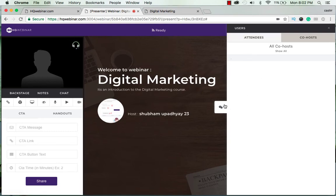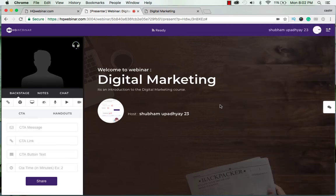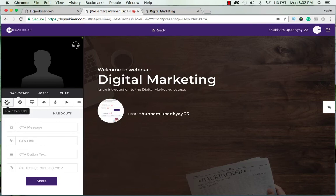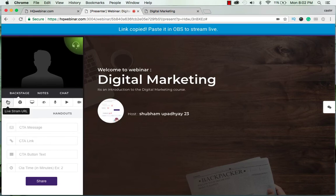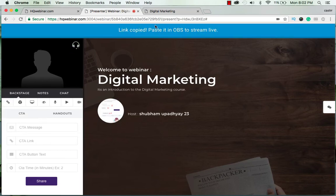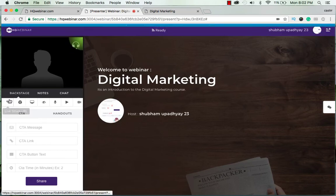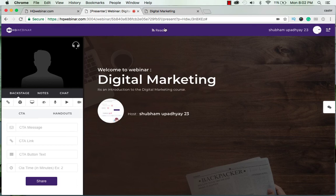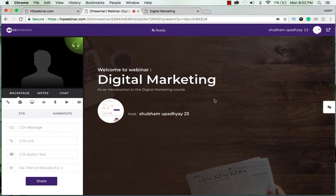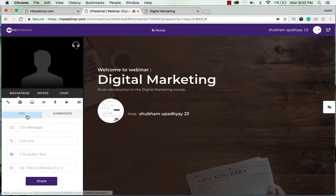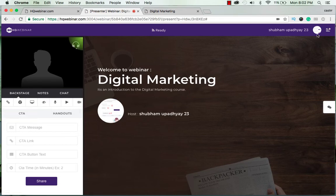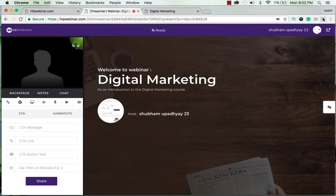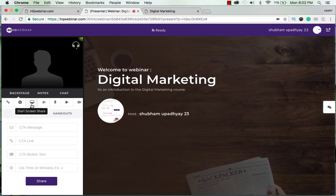Here you have a live stream URL. As soon as you click the button your link is already copied and you can paste it in the OBS - that is the open broadcasting software - to broadcast your webinar on YouTube or Facebook live. Then the next you have install Chrome extension. I already have this extension installed on my laptop so I will not install it again.